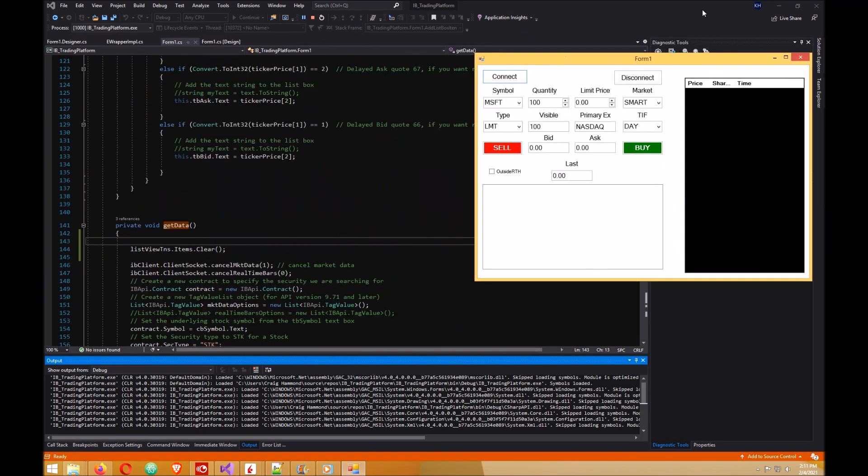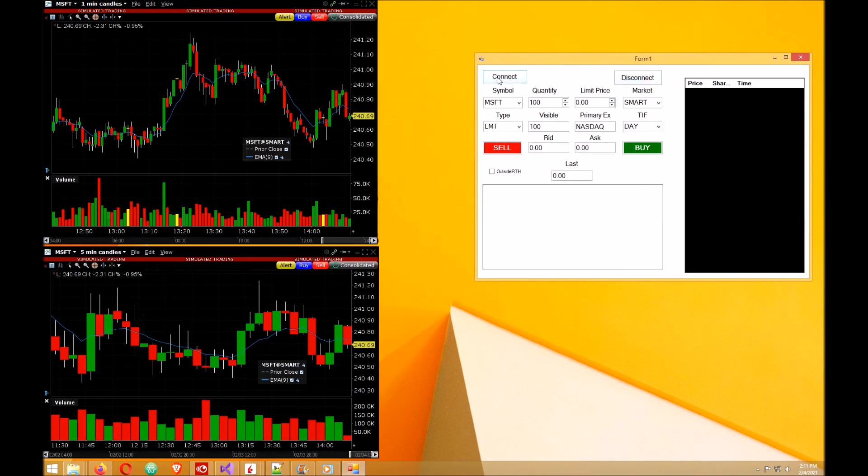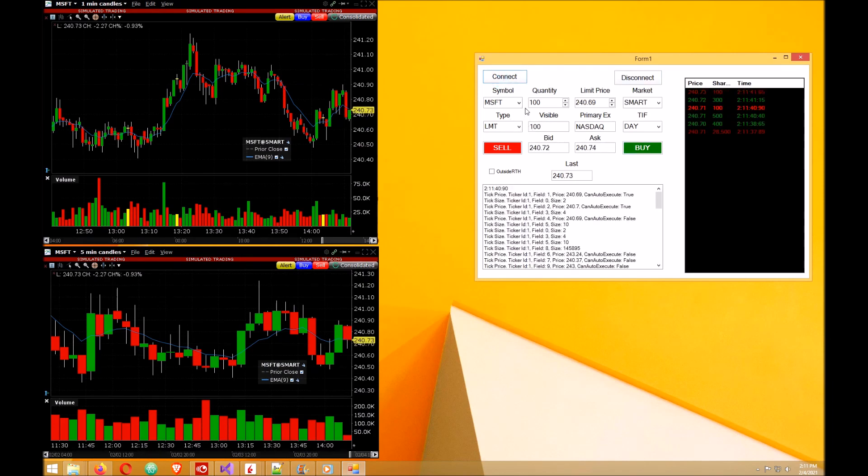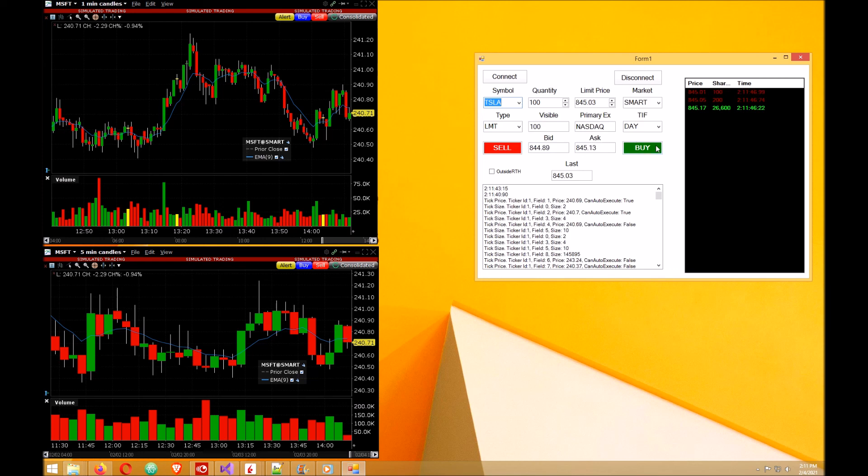Now let's try it out. Minimize, connect. Okay, got the Microsoft prices coming in. Tesla. Okay, that clears up the Microsoft prices and now we're getting Tesla prices.